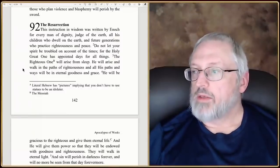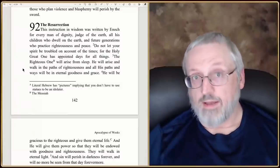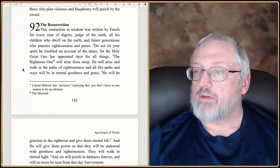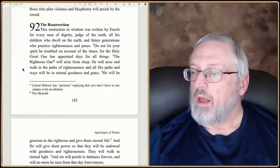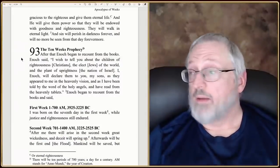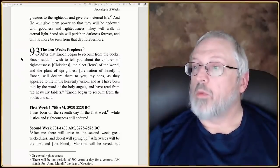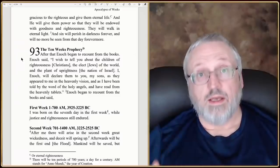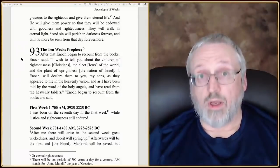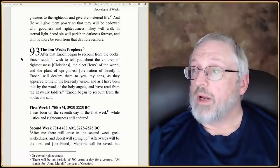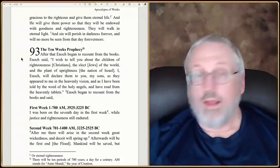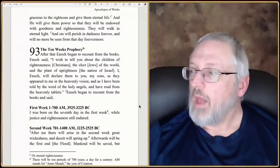'The righteous one will arise from sleep' — so there's a righteous one that dies and comes back — 'will arise and walk in the paths of righteousness, and all his paths will be in eternal goodness and peace. He will be gracious to the righteous and give them eternal life.' We're talking about the Messiah. 'He will give them power so that they will be endowed with goodness and righteousness' — that's our second nature. 'They will walk in eternal light, and sin will perish in darkness forever.'